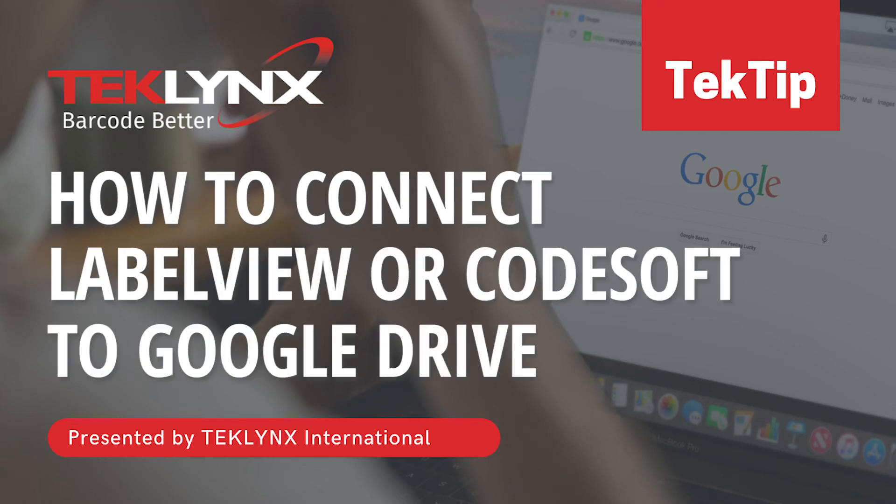First, we'll use Google Sheets to enter variable data onto a label, then we'll save that label into Google Drive.